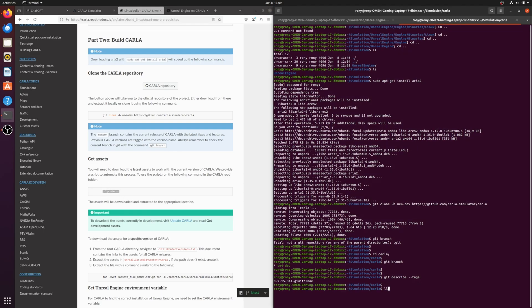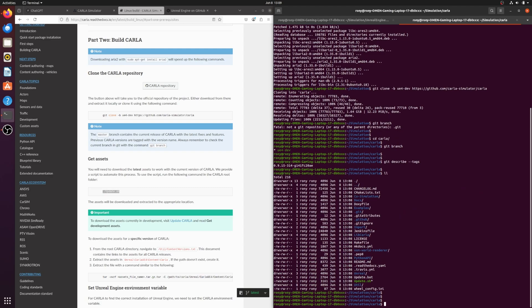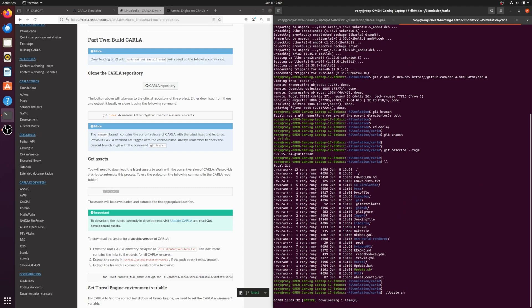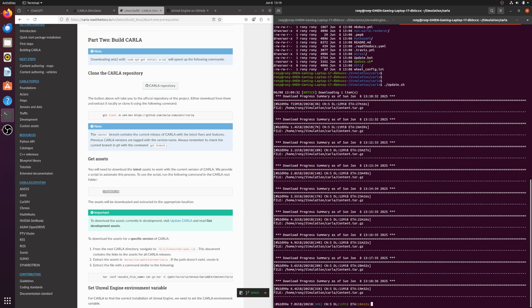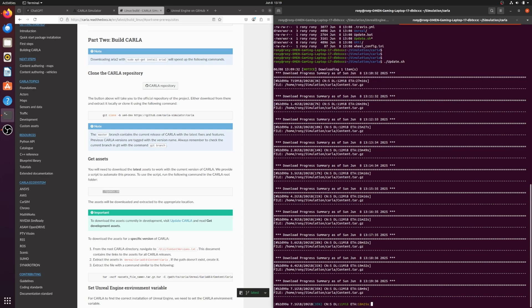Downloading assets. To download assets from the cloud, run the Update.sh script from the CARLA root folder. This will take some time as it downloads the contents and extracts them to the correct folders. The documentation also explains how to download assets for specific versions if needed.